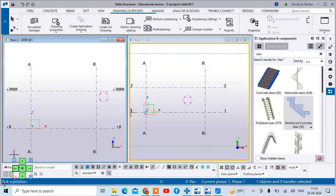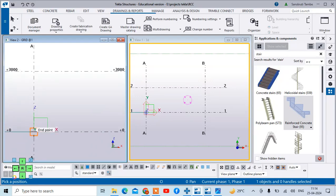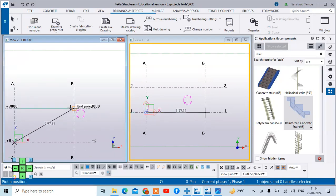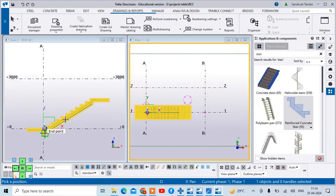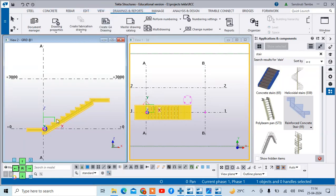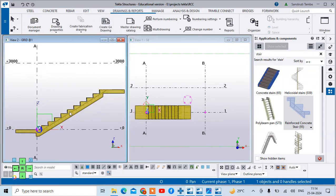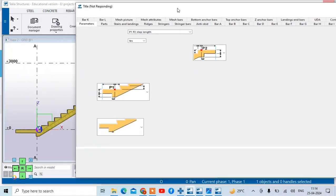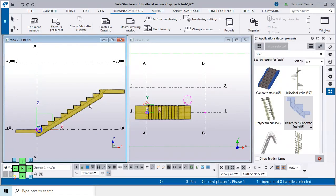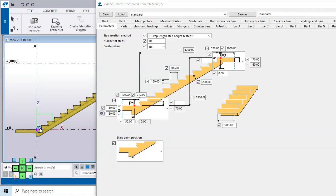Select this — it is asking for a pick position. I will start at this point, going to this point, and then press the middle mouse button. You can see this type of staircase is created. Then double-click on this staircase and you will get the properties of the staircase. We have added the staircase from the bottom point P1 to the top point P2.